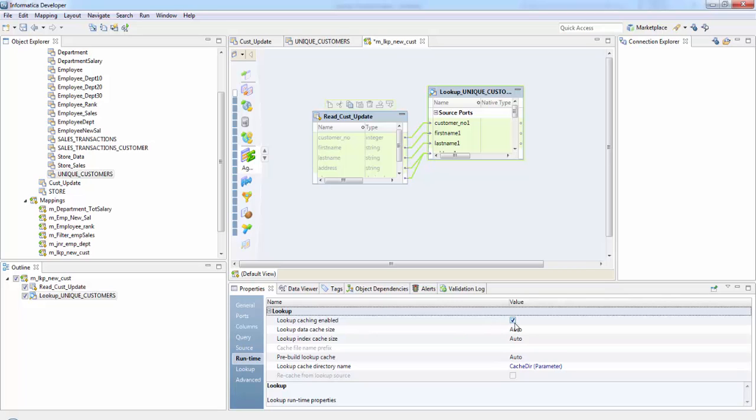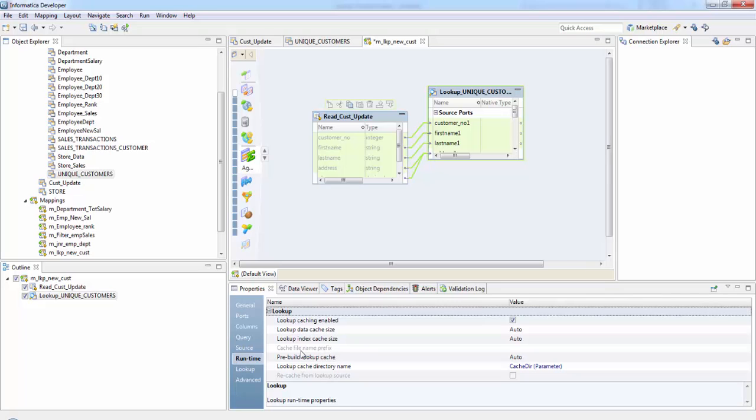For each and every row that passes into the transformation, the integration service issues a select statement to lookup source for lookup values. So the next is lookup data cache size and data index cache size and cache file name prefix. This would automatically be enabled if we specify it as a persistent cache in the advanced properties.